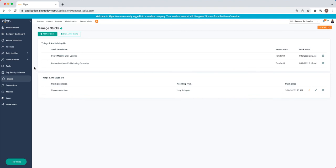Next we have our Stucks. These are our roadblocks, issues, and problems that we need to nip in the bud before they become bigger issues so we can continue progressing towards our priorities and our other goals.